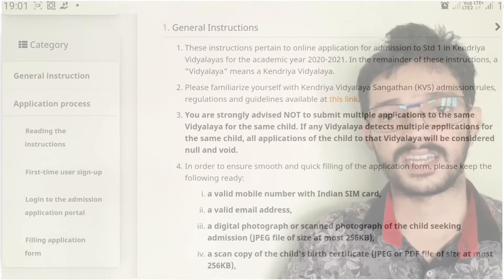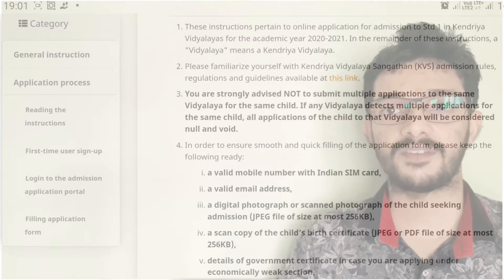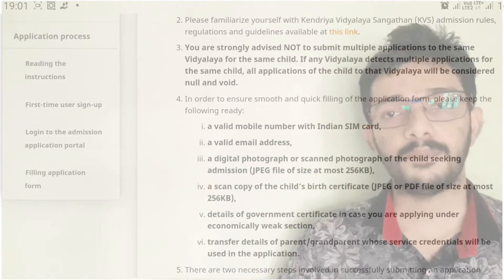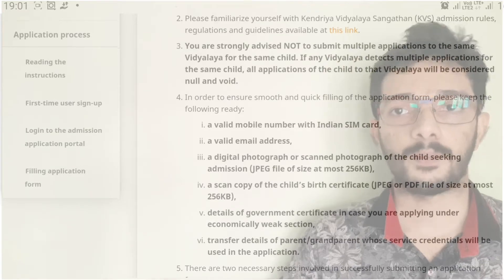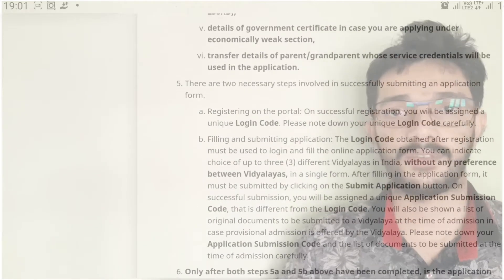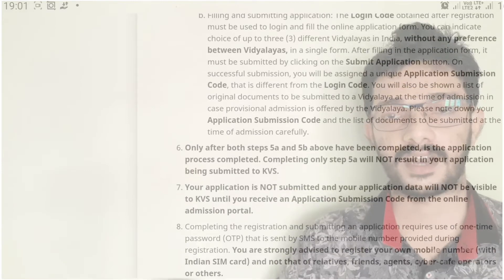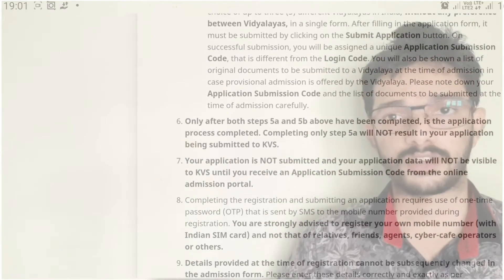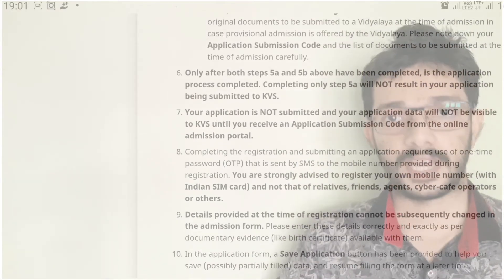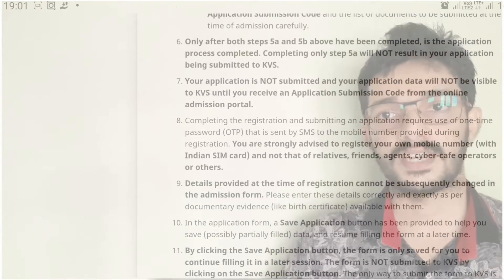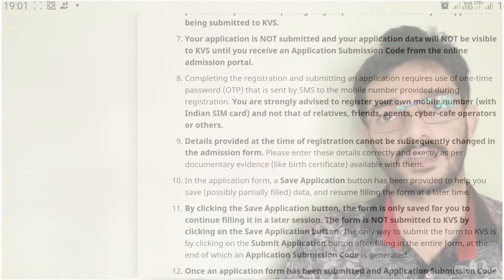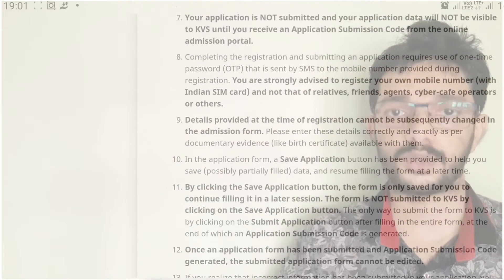I am attaching the direct link of the official website with this YouTube video description box. The same registration form is also available on the Android mobile app of KVS, i.e., Kendriya Vidyalaya Sangathan Admission 2020-21. I am also attaching the Play Store link of the Android application in the description box. You can follow any one of the methods according to your convenience.